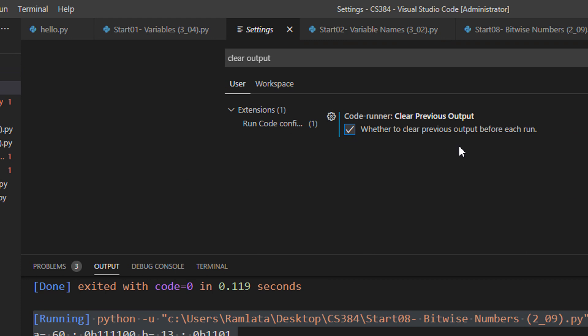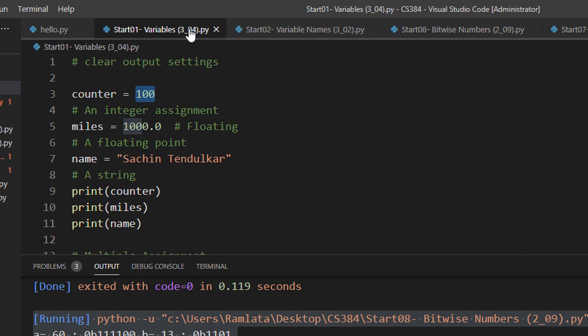Settings are automatically saved in VS Code. There is no need to apply anything like this. Now let us come back to the program.